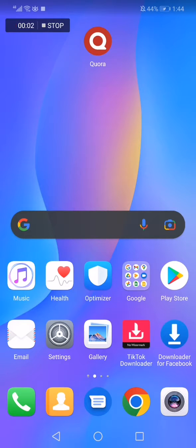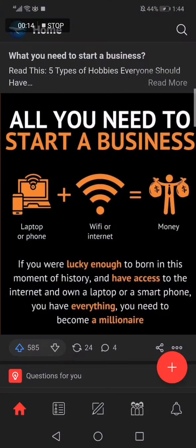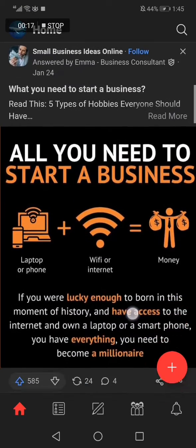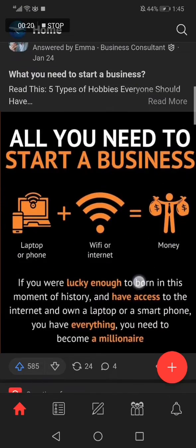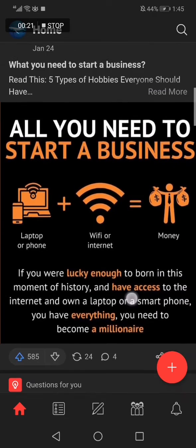How to bookmark any post on Quora app. Hello guys, in today's video I'm gonna show you how to bookmark any post on Quora, easy and fast. So all you have to do is go to the Quora app. This is the home page, as you can see right here. Choose the post that you want to bookmark.